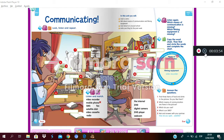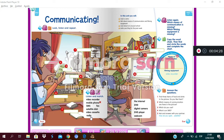Now boys and girls, in activity number one you need to write the correct name in the correct image. Let's complete activity number one together. What is the name of this image? Number one - is it a video recorder, a mobile phone, an SMS, fax, satellite dish, video cassette, or radio? The name of number one is satellite dish. It's a satellite dish.